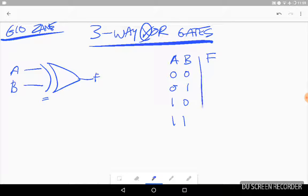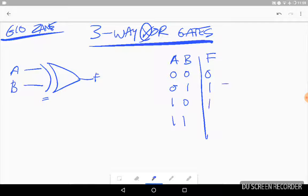Our output F is going to be something like this. So when they're both 0, it would just be like a normal OR gate — you would get an output of 0, because neither A nor B is 1, so there's no reason for it to be 1. And then, like a normal OR gate, if A or B is 1, our output is going to be 1. So these are like the same as an OR.